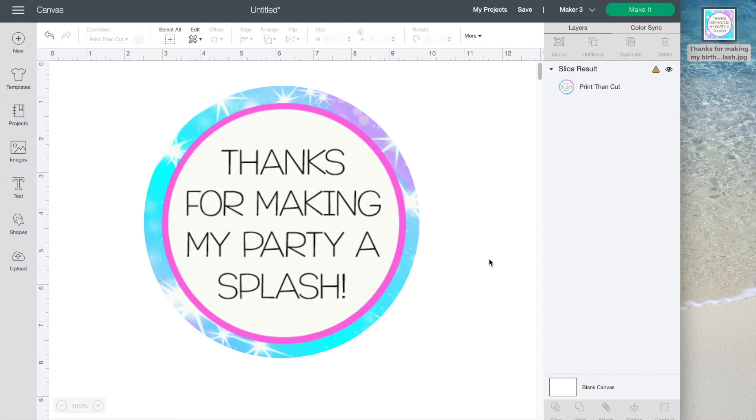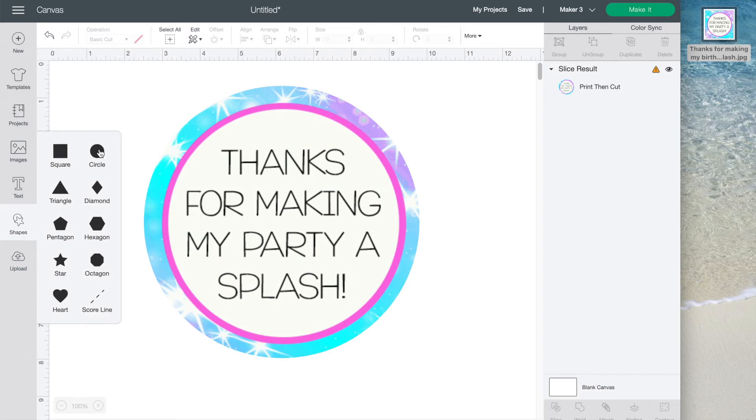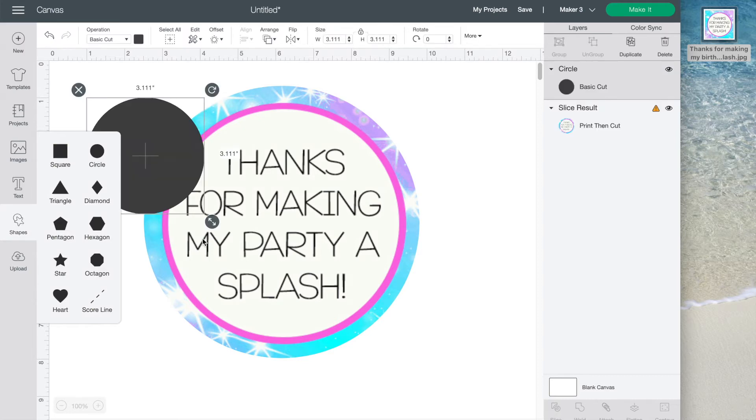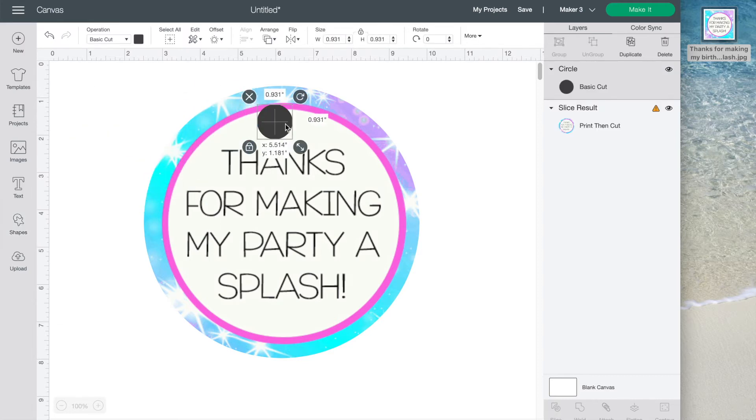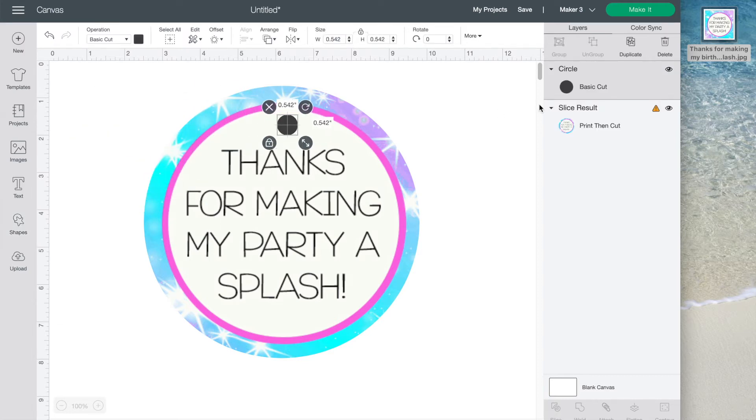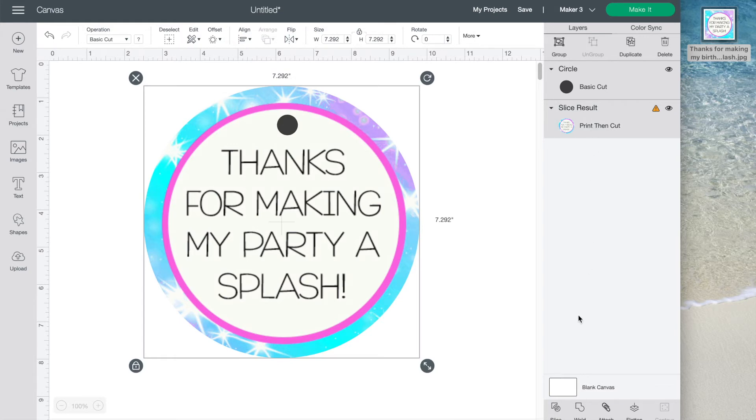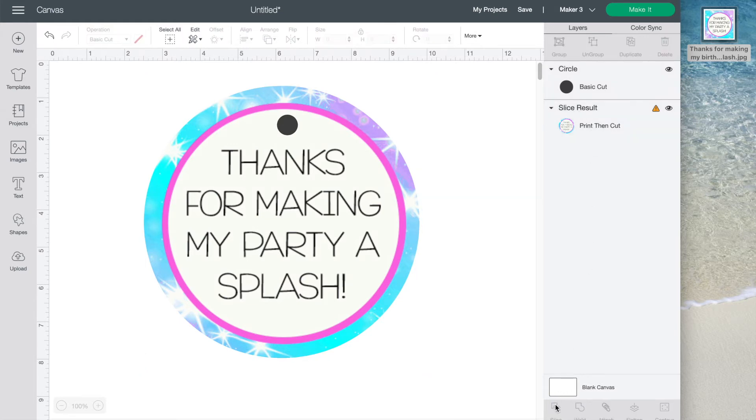Because this is going to be a tag, we also need to cut out a little hole for the string to go in. Just add a little circle and do the same process. Select both layers and click slice. Then just delete the little parts you don't need. Now it is ready to cut.